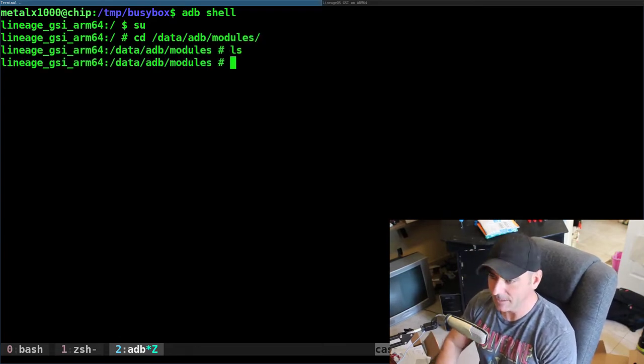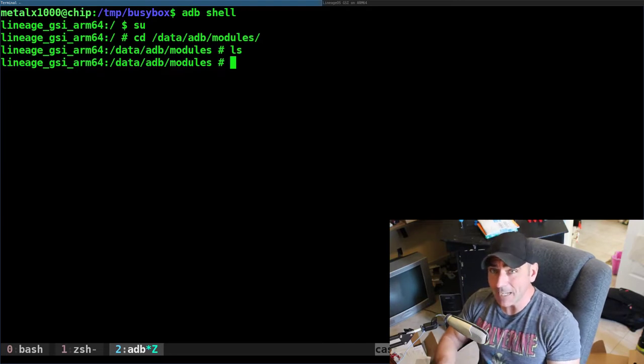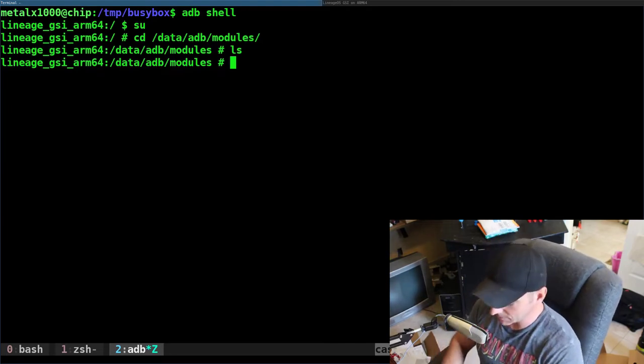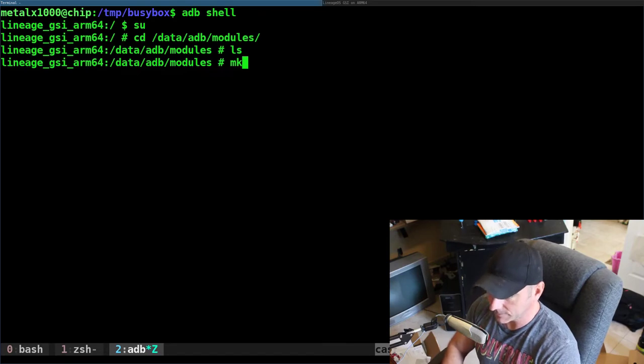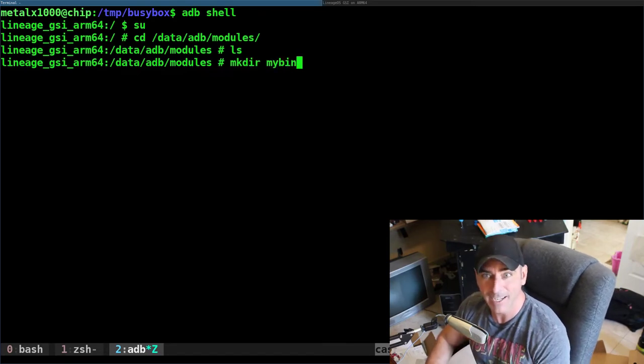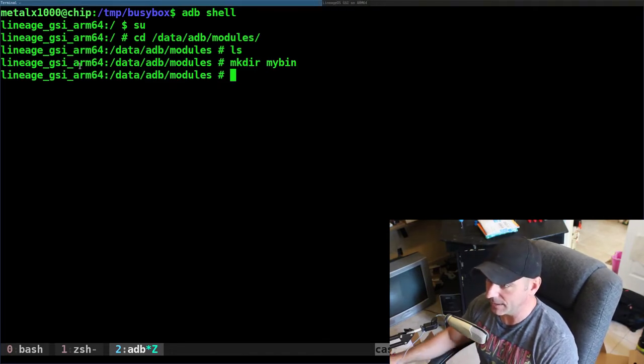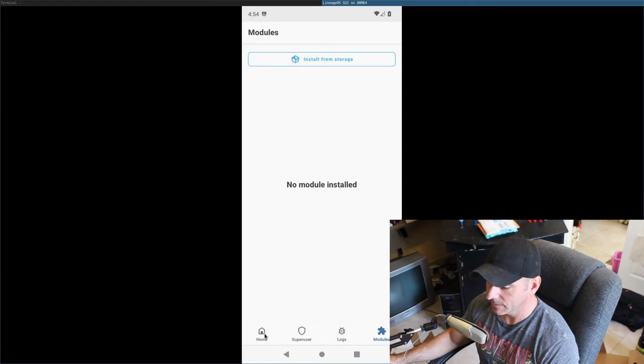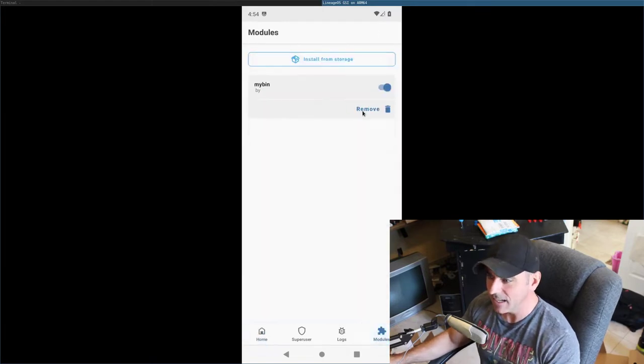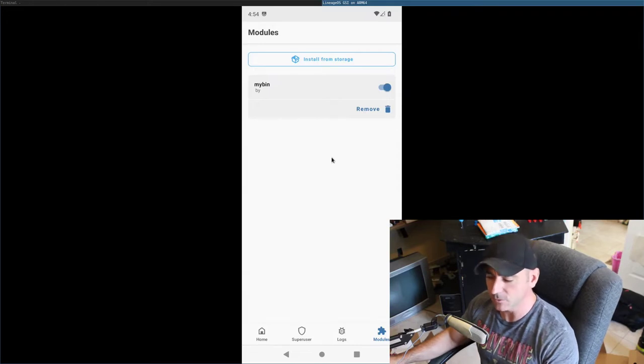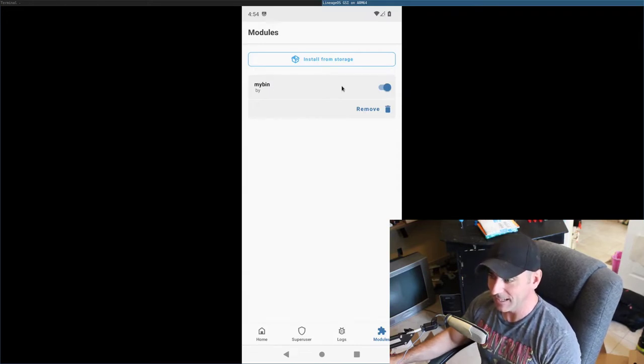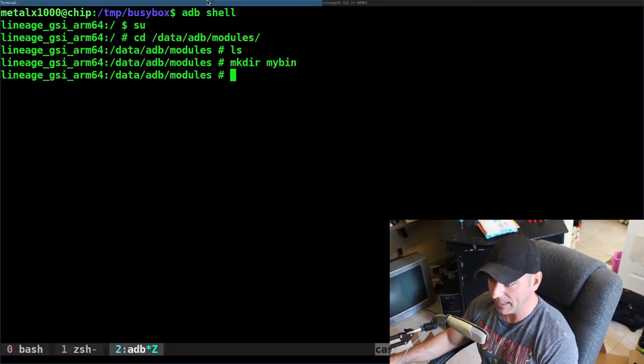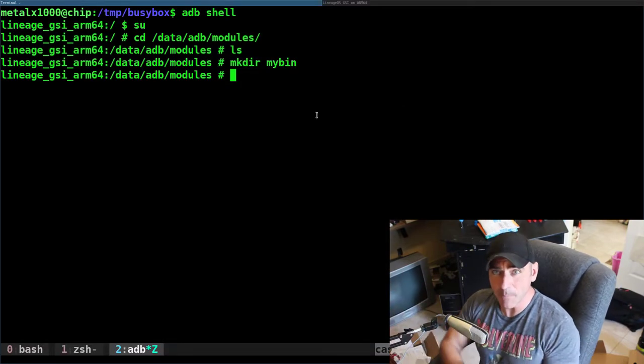Basically we're going to move into data ADB modules. And in here, currently there's nothing because I have no modules installed, but to make a module, you just make a directory. I'm going to call this one, I'm going to make dir and I'll just call it my bin. And again, if we go back over to our screen here, let's see if it shows up right away. It does. It shows up. It's not activated. As far as I know, I have to reboot to activate this, but you can see right there, I can turn it on and off and I can remove it. But let's go back to our shell. We have it, but it doesn't do anything. There's nothing in there.